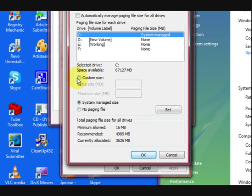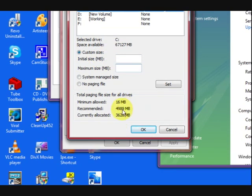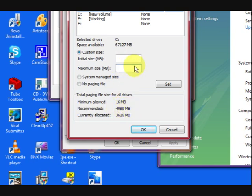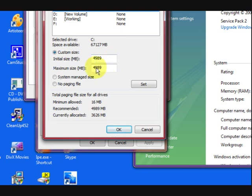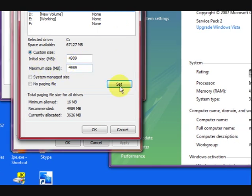What we're going to do is press on Custom Size and we're just going to use this number, 4989 megabytes, in here. So I'm going to put 4989 in this section here and also in here. This can be the maximum size set, and press OK.